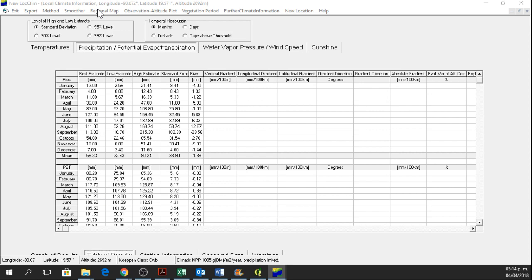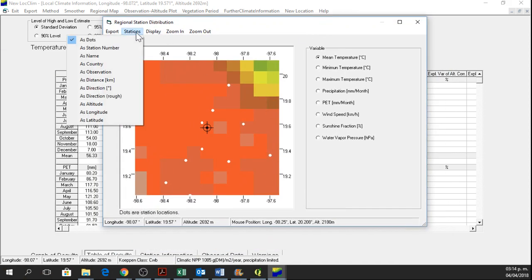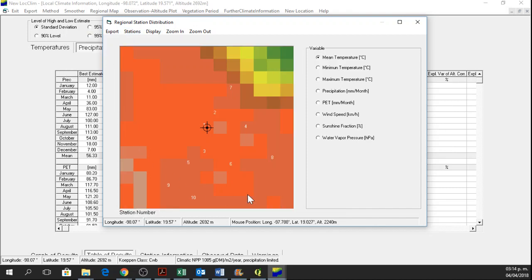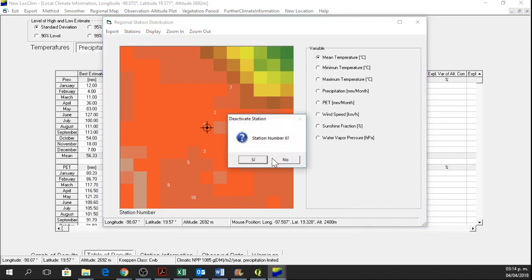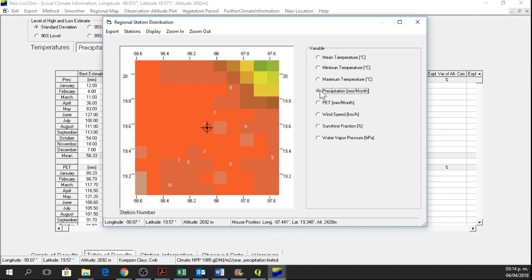So I go to regional map and here in regional map I'll show the stations as station number. Here I have the number 8. I'm going to click on station number 8, but not for mean temperature. It will be for precipitation.